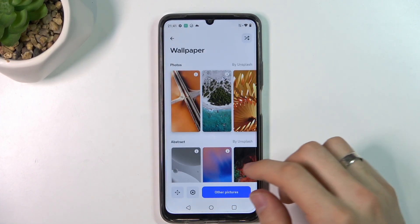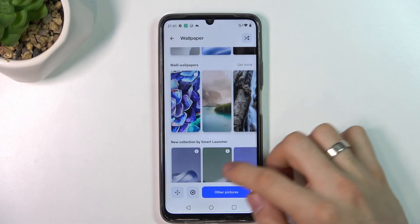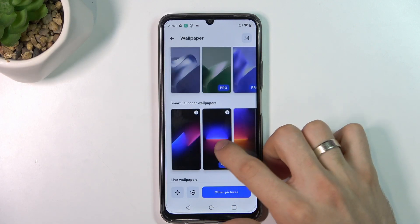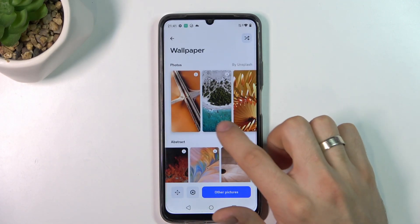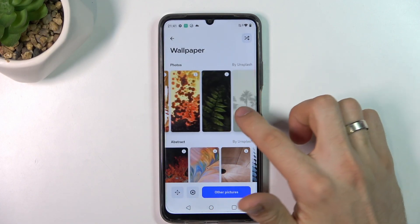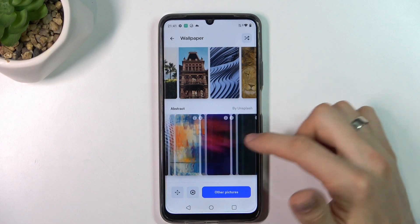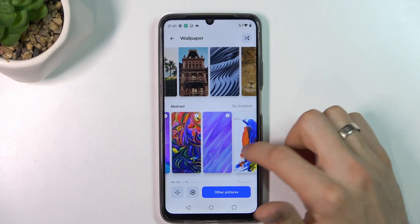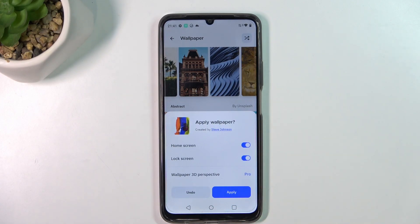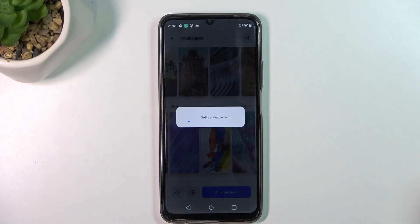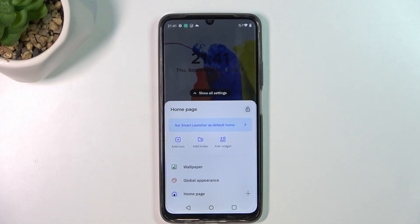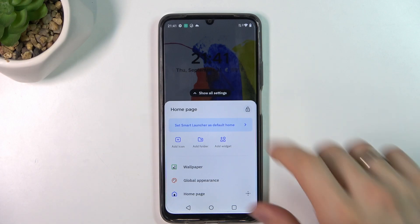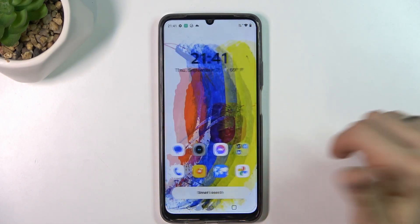And of course, here we have the best and maybe most powerful wallpaper library — free wallpapers you have ever seen. For example, I like this image and I will install it as my wallpaper by clicking apply. And great — I have set a really beautiful wallpaper on my device.